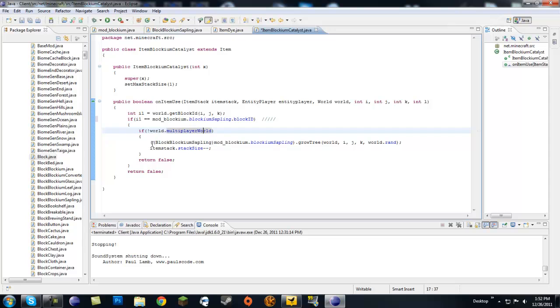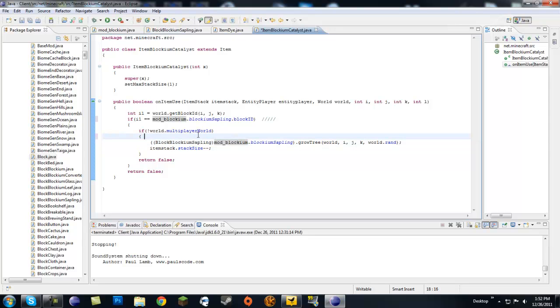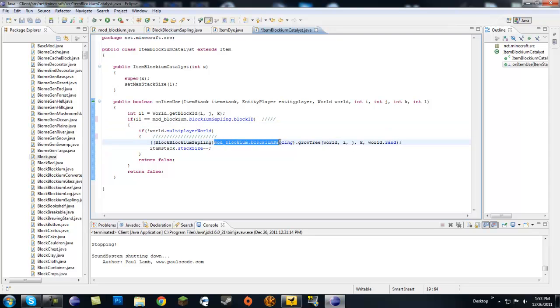We're going to change this because this is typecasting - you need to put your own class right here. Mine is BlockBlockiumSapling. Then you're going to do your sapling again, mod_blockium.blockiumSapling - no need for .blockID this time though. Then it's going to grow the tree.